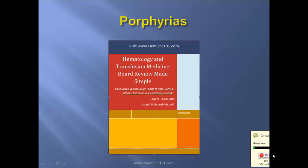Hello, I'm hematologist-oncologist Dr. Tony Talibi, and this lecture pertains to the porphyrias chapter of Hematology and Transfusion Medicine Board Review, Make Simple.